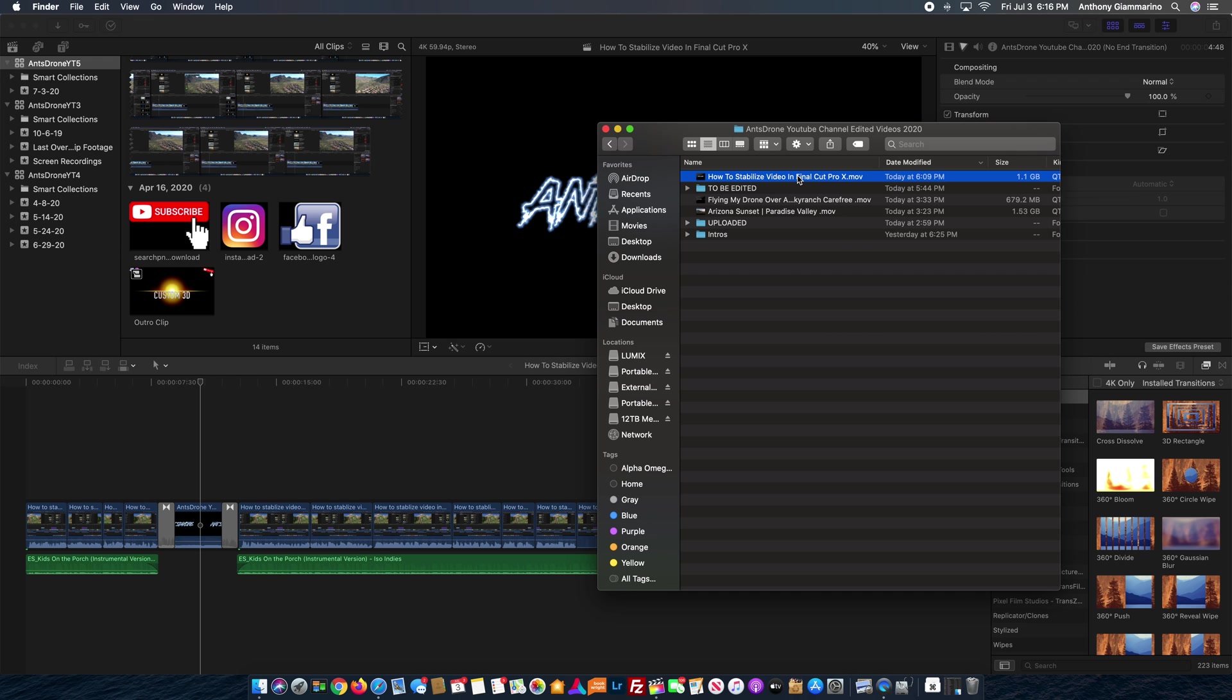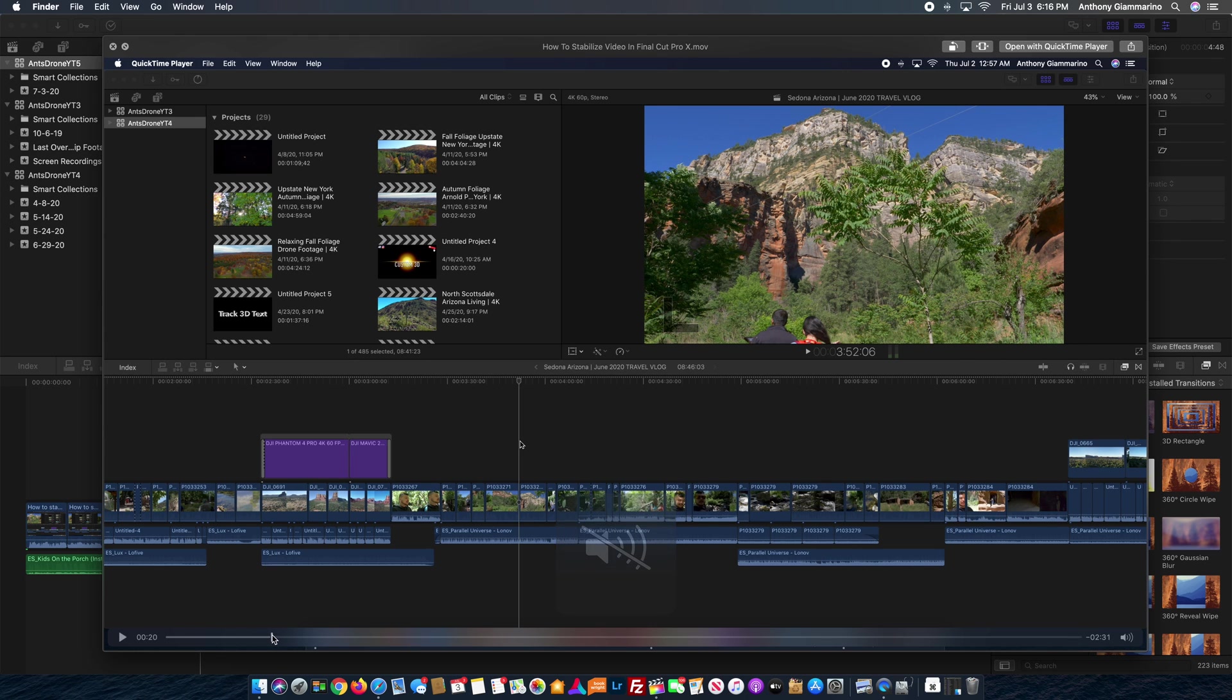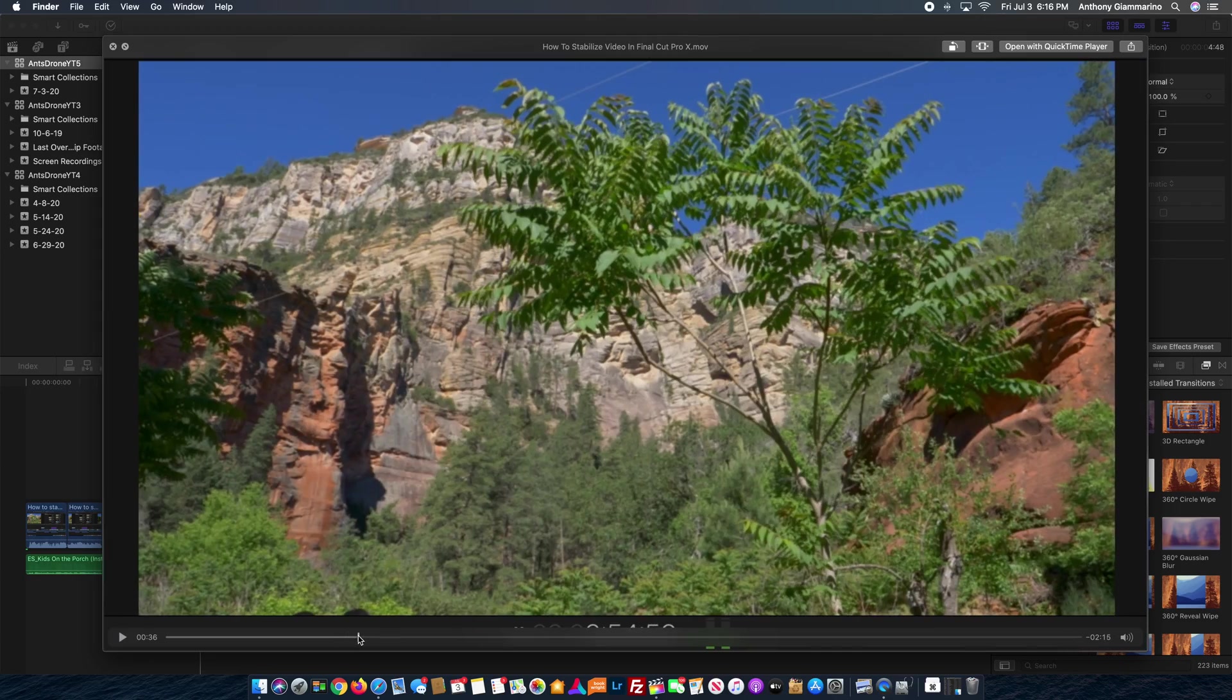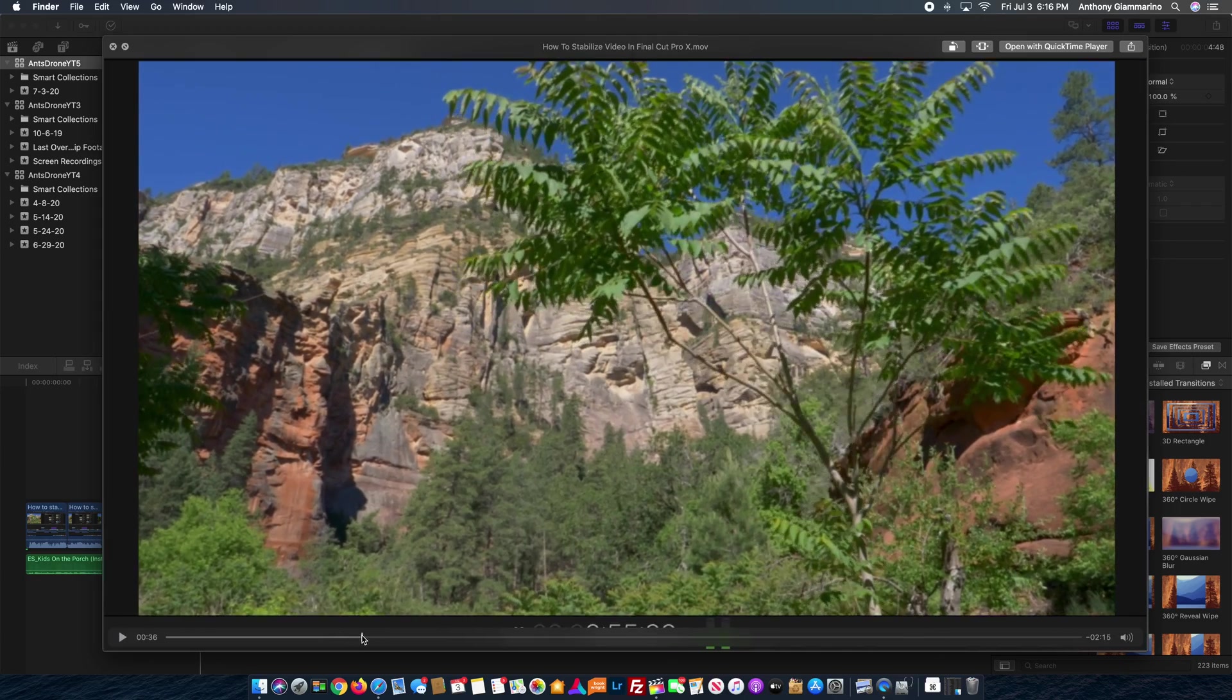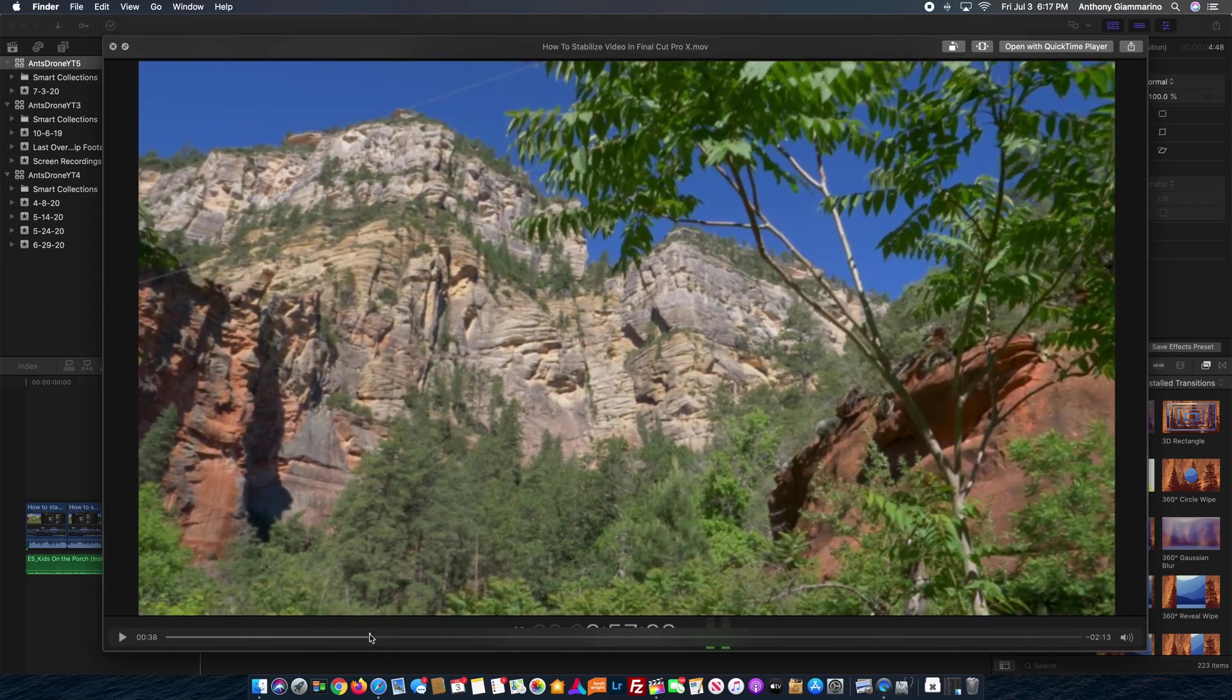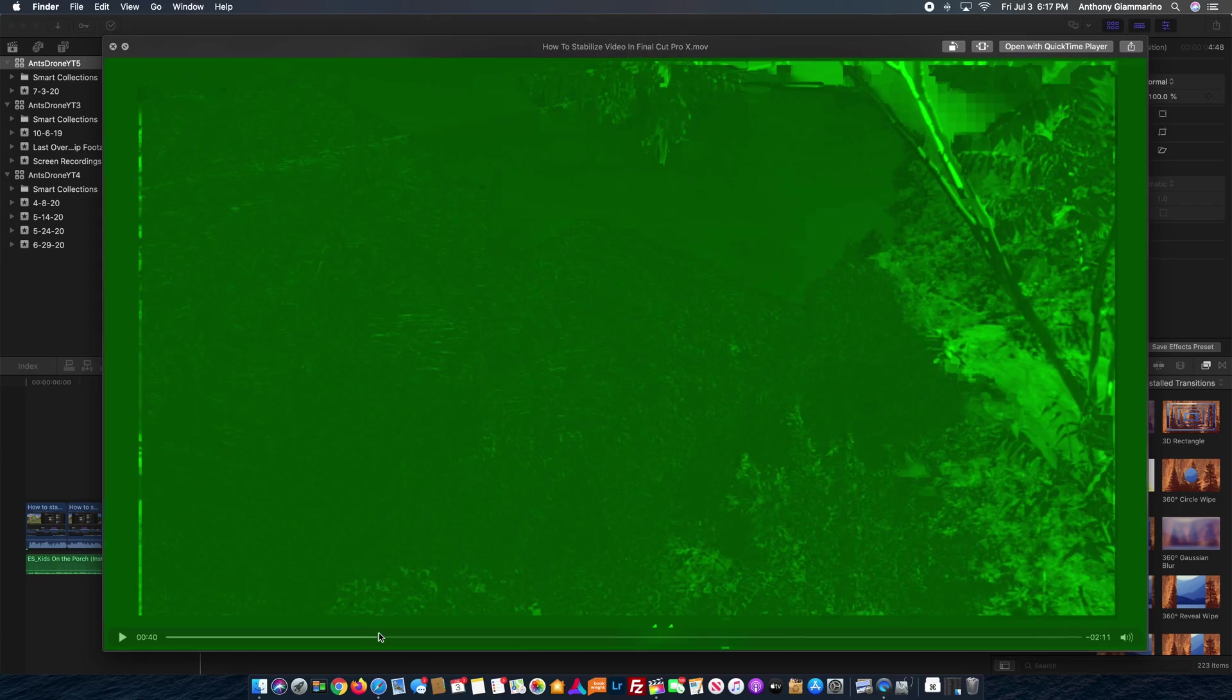So here is the issue that I've been having. I'm going to open this up and we're going to go to the specific part of the video that I'm having issues with. So it is right here, right there.